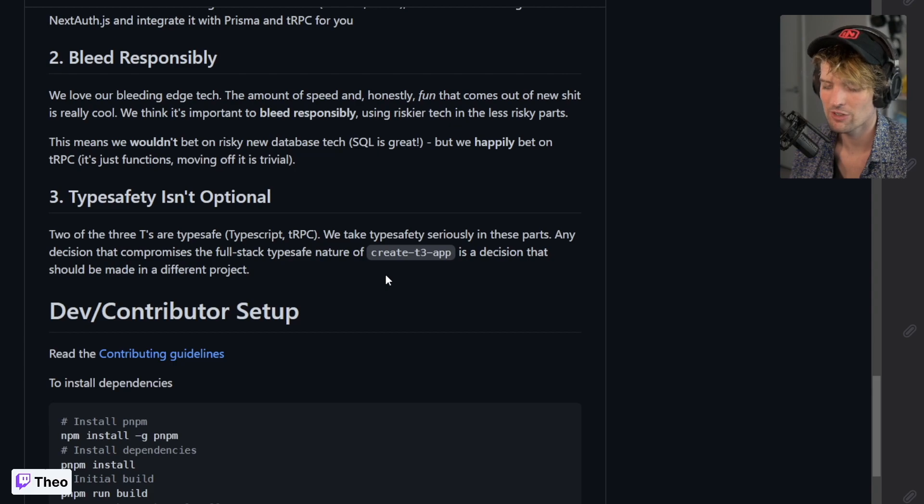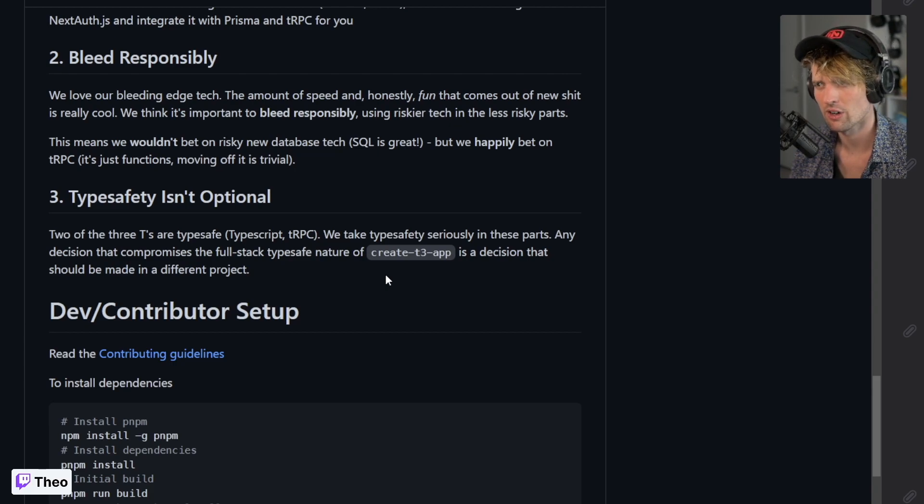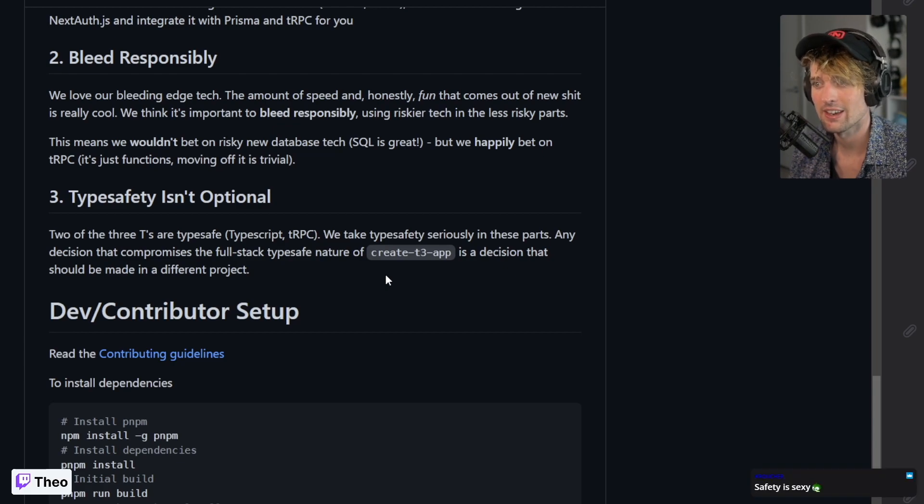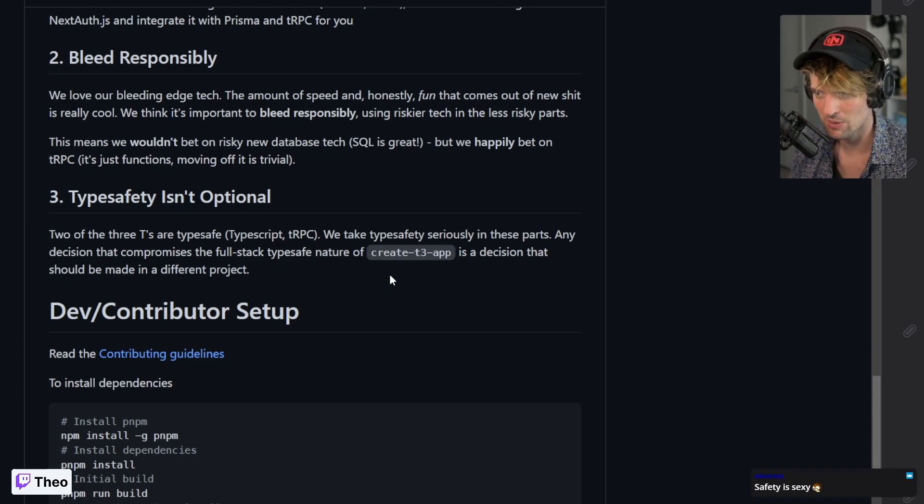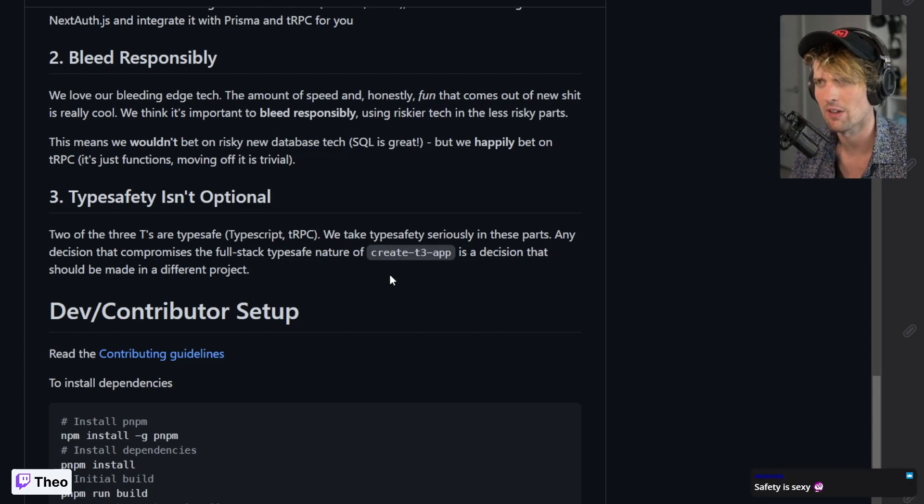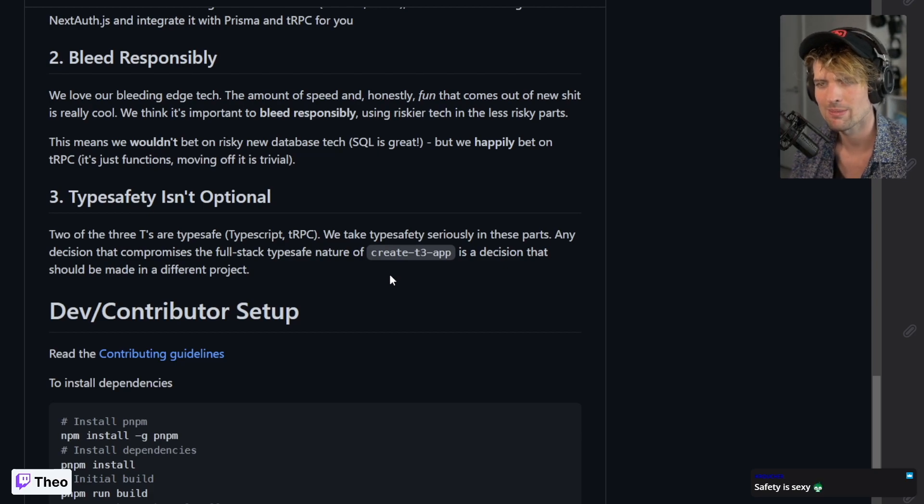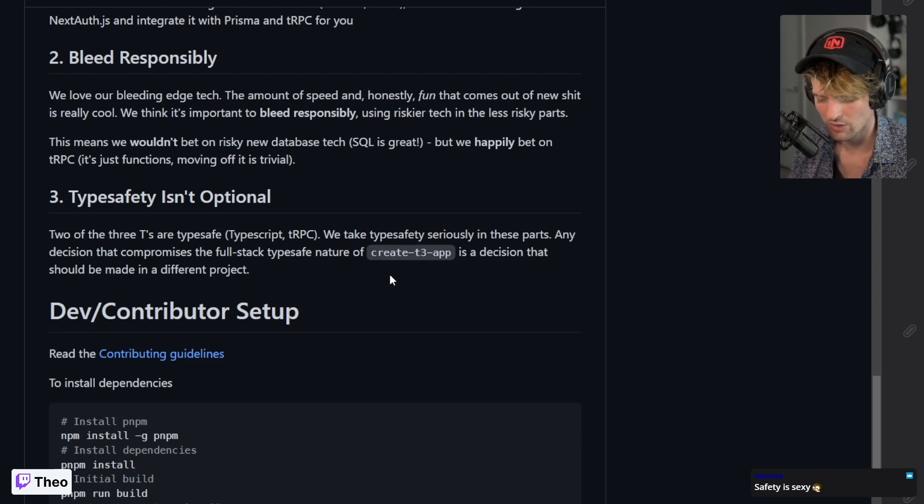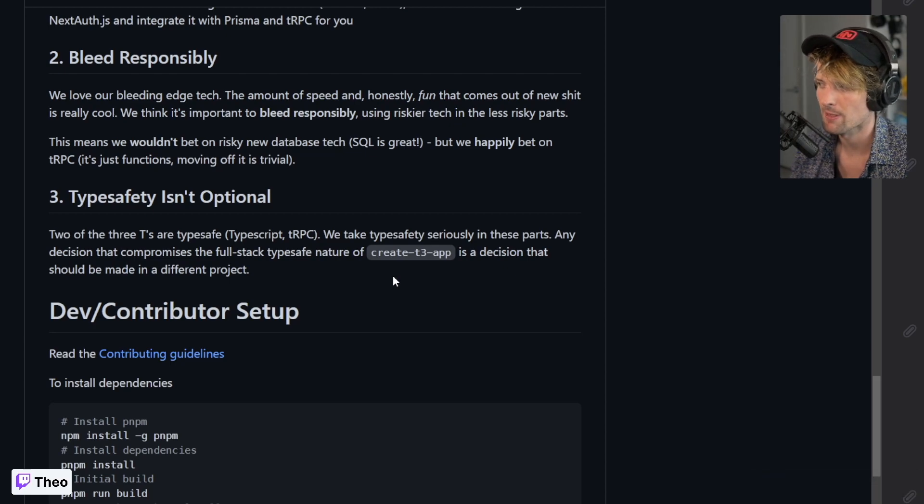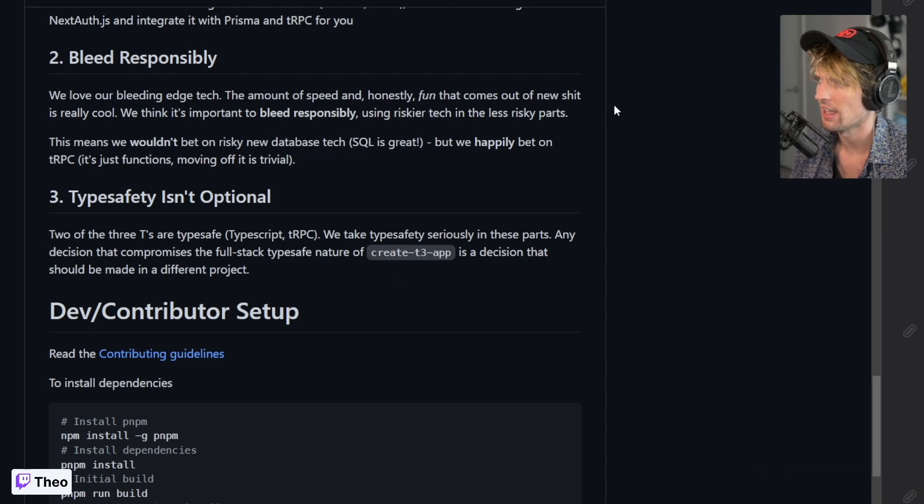One of the big benefits of T3 in the stack and the way I push building is your types are correct and correct through inference from your back to your front. You can't call for data that doesn't exist. You can't stop returning data on your back end that the front end expects. The type safety prevents whole categories of errors and problems that are common in web development.